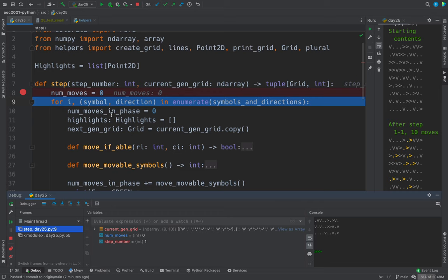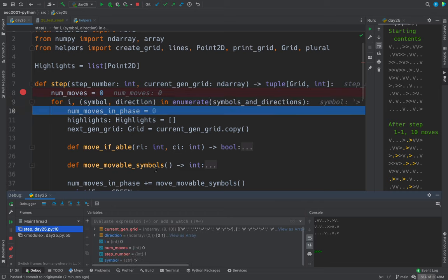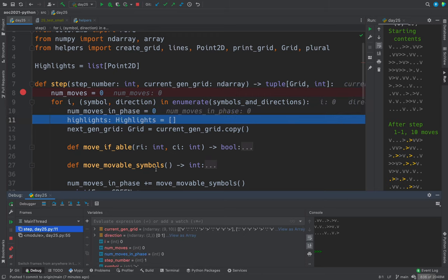That tells us which one we're working on, the horizontal or the vertical. So first time through.